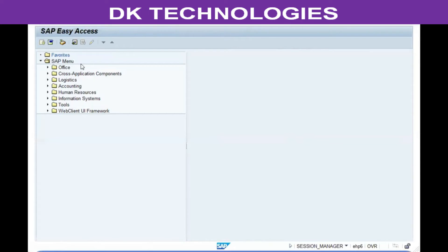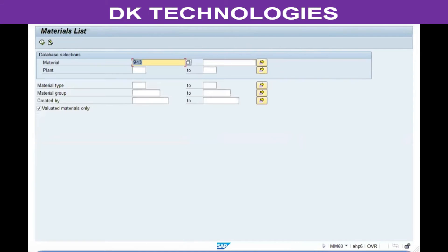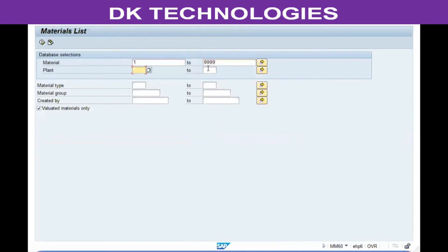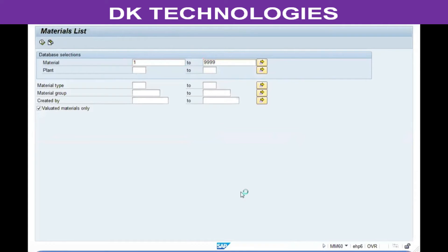After some time, whenever you want to create a list of materials to see how many materials have been created and of what material type, use transaction code MM60. In this transaction, the material number range or plant codes can be entered — one of these two fields is mandatory. Enter the relevant value, click execute, and all materials within that range or within those plants will be displayed as a standard report.